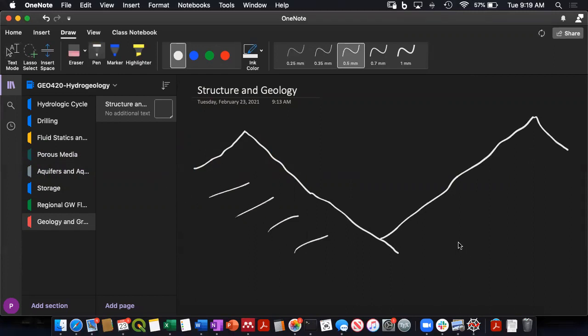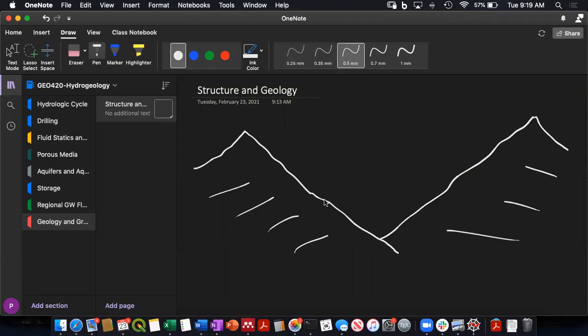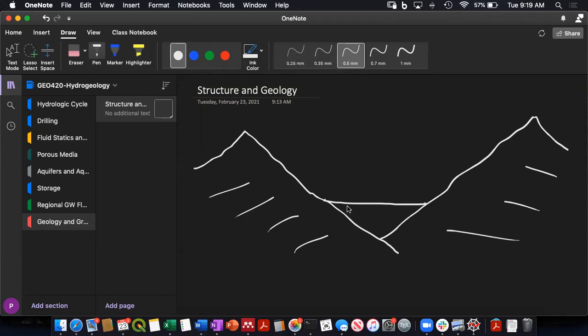Mountain blocks, and then in between those mountain blocks, I've got an alluvial valley, and that alluvial valley is filled with sediments.